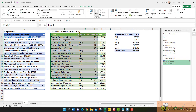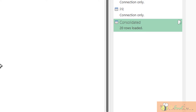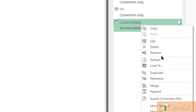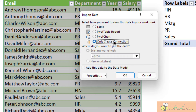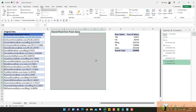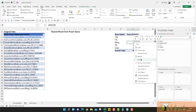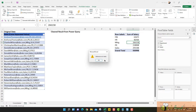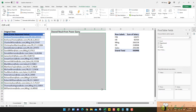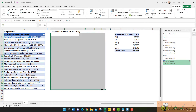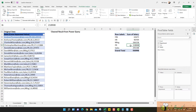A better alternative is to load this table to connection only. Right-click, Load To, change it back to Connection Only. At this point, if you try to refresh the pivot table, it cannot be done. Let me try — 'Reference is not valid.' Because the reference is the table called Consolidate, which is no longer available in the workbook. So this pivot table is not useful at all and I need to remove it.